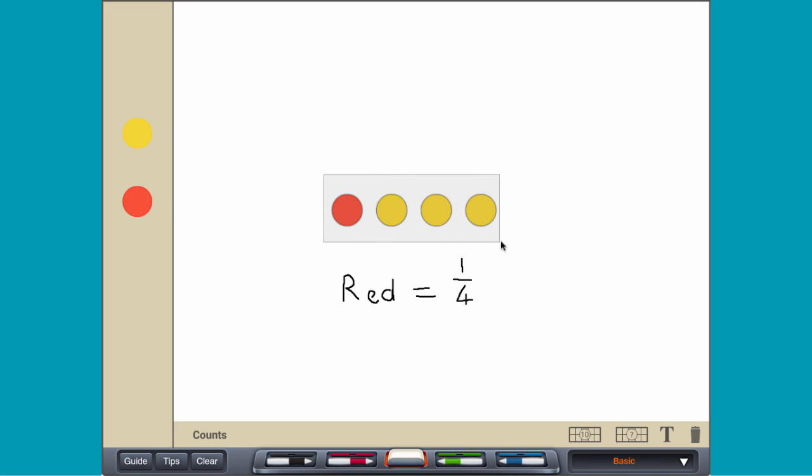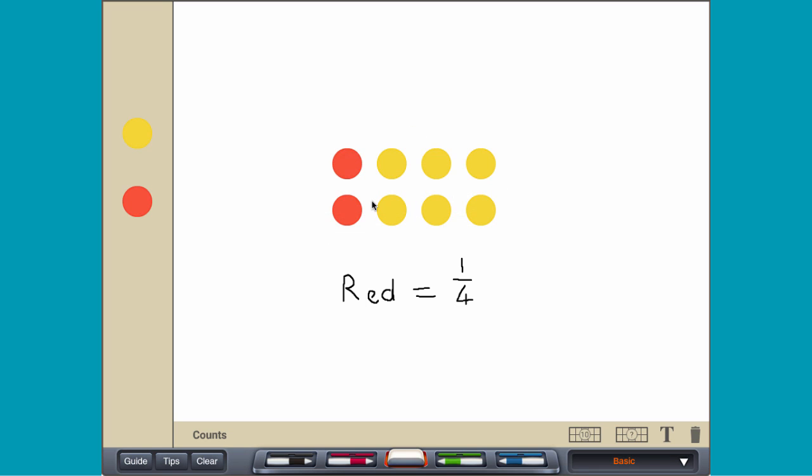Make a copy of all the counters. The red counters now represent 2 eighths of the set. 1 quarter and 2 eighths are called equivalent fractions, because they represent the same parts of a whole.